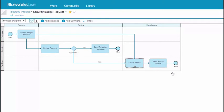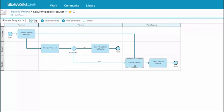In some cases, several different processes might contain the same subprocess. You can create a reusable process from a subprocess so that it can be reused in other processes.